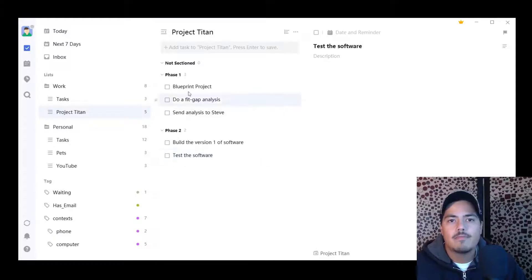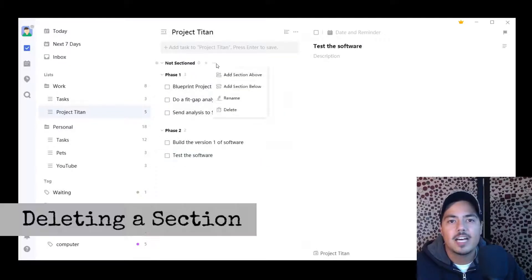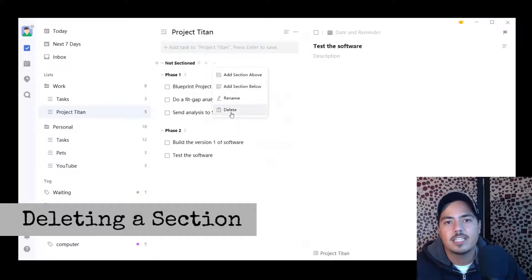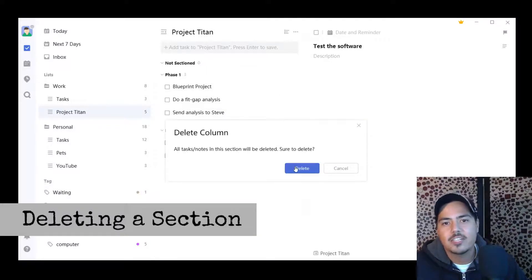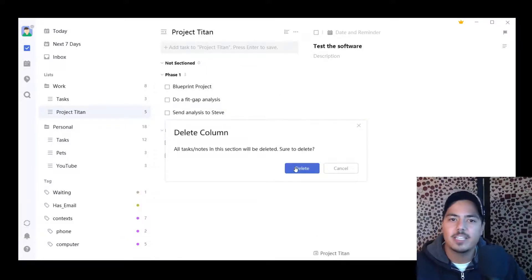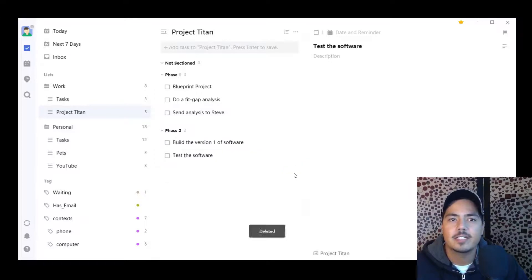Alright. Now, if I'm up here, I can hit the three dots on the not sectioned. I don't need that anymore. I can hit the delete button. It says any tasks or notes in that section will be deleted, but I don't have any in there. So I'm going to go ahead and click delete.